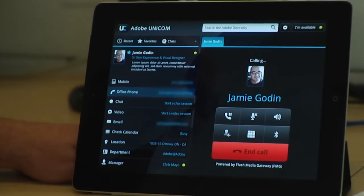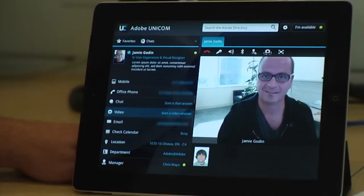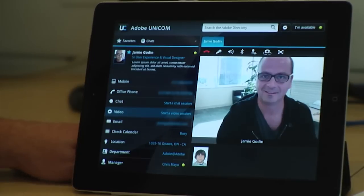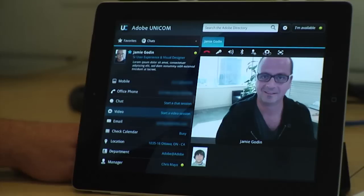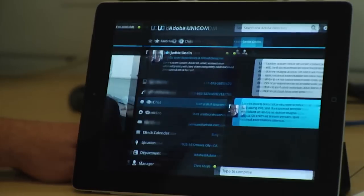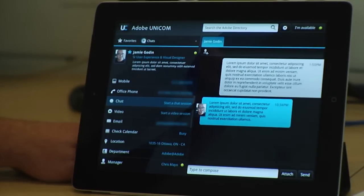I can hang up that call, or go directly into a video chat and talk with that person face-to-face. If I needed to send a link, I could just click over to chat and send a link.